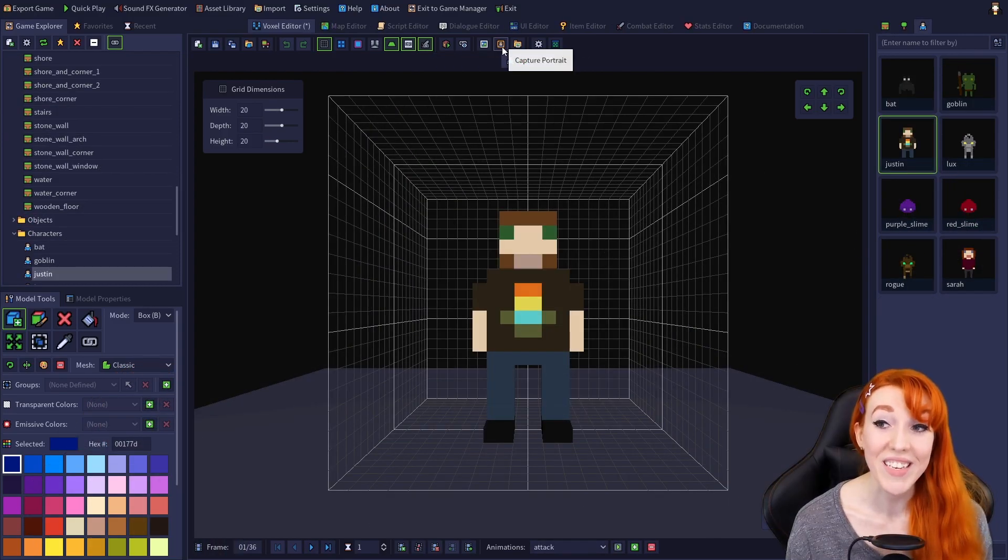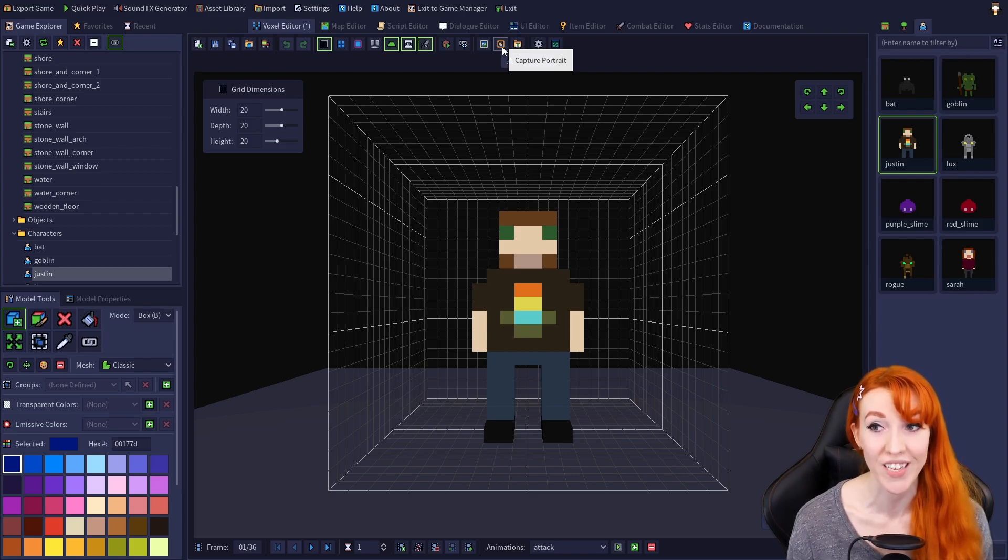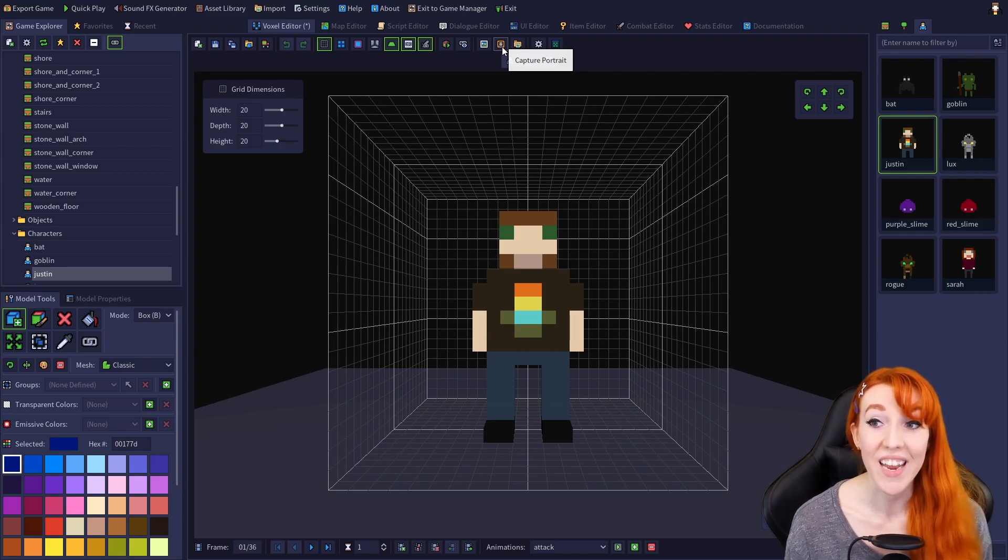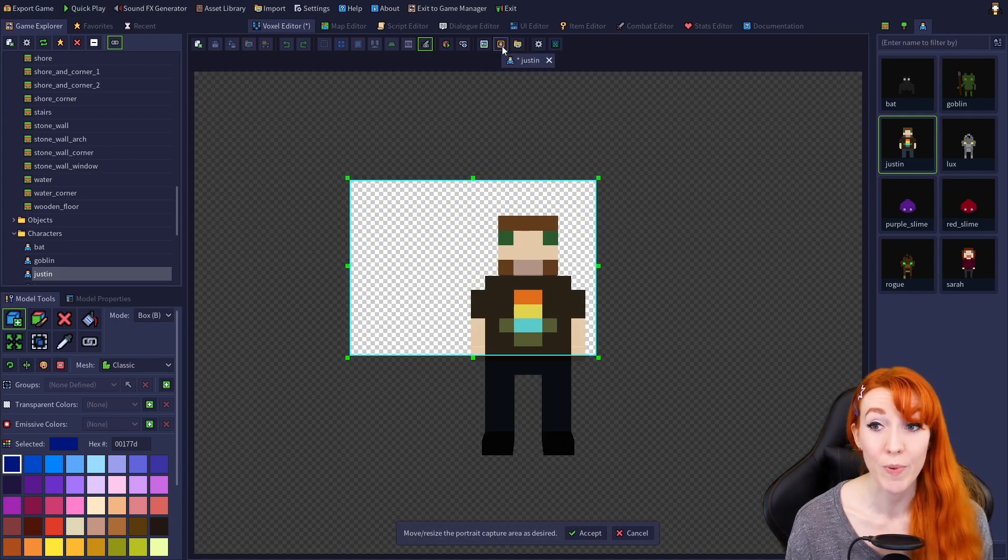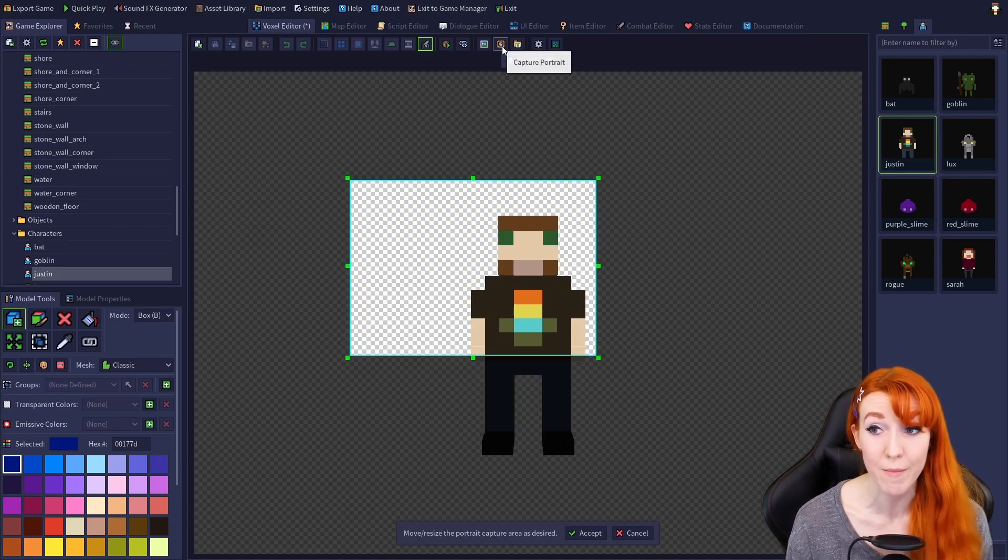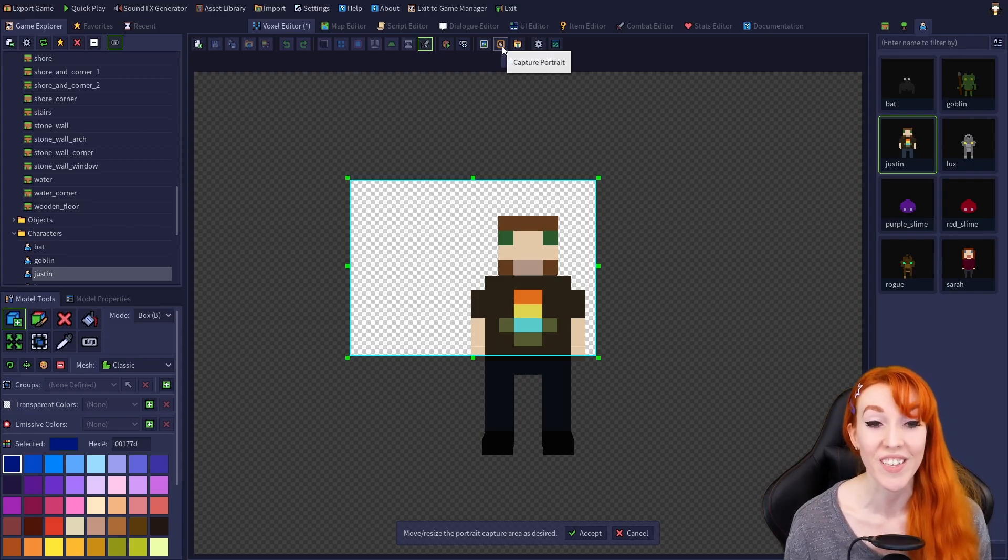You need to have a character model open to see the next option, which is Capture Portrait. It allows you to easily create character portraits, and it opens a wizard to create portrait images, which you can use in the dialog editor.